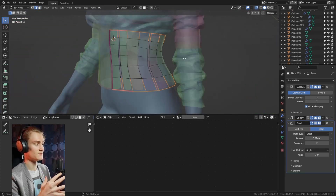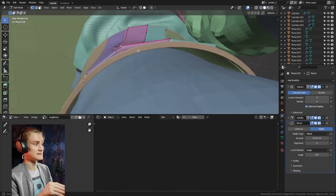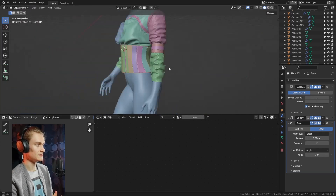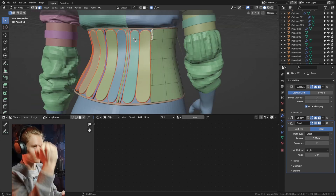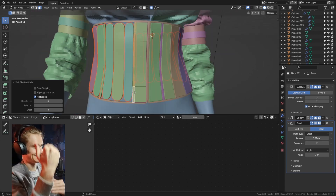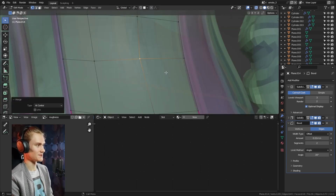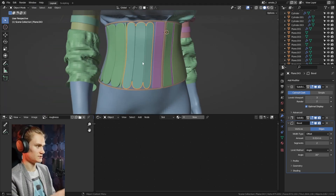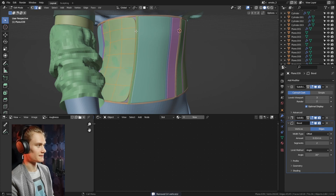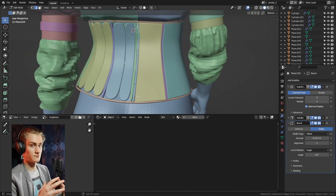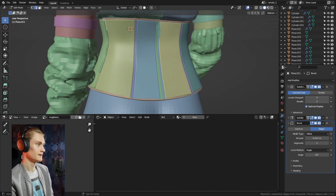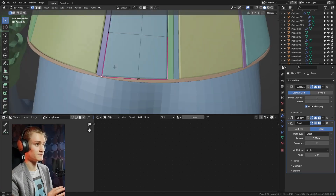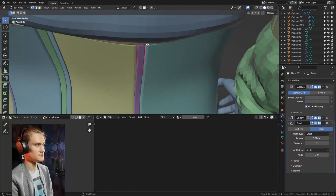I grab faces and separate them by pressing P to separate them into a new mesh, giving me nicely separated pieces. Then I actually merge them together again because I didn't like how they were all individual lines. I wanted to make them bigger pieces, which works better here. I just combined them again, merged the vertices, and you need to always sharpen the edges so the subdivision doesn't smooth them. Then I reposition the vertices a little bit because subdivisions work a little differently when pieces are merged versus separated.